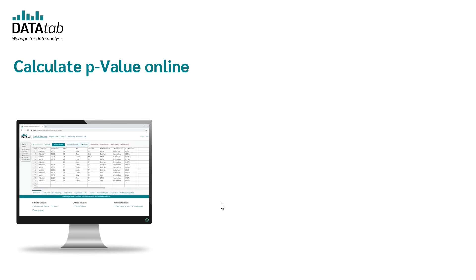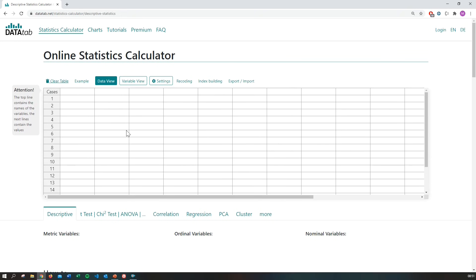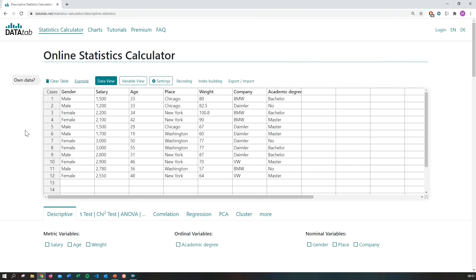Now I'd like to show you how you can calculate the p-value with DataTap for this example. In order to do this, please visit datadap.net and go to the statistics calculator. In this table, you can copy your own data, and I will use the example data. Now you can see your variables here.